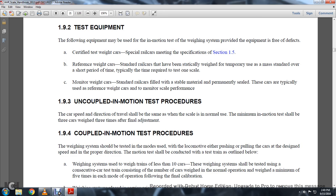1-9-3: Uncoupled In-Motion Testing Procedure. The car speed and direction of travel shall be the same as when the scale is normally used. The minimum in-motion test should be three cars weighed three times after final adjustment.